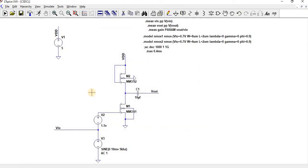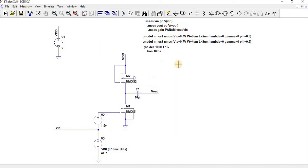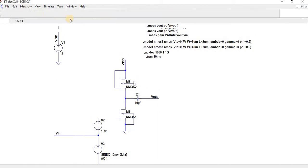So now let us perform at first transient analysis. For transient I have given something around 10ms for example. So 10 milliseconds I want to execute. Now let us execute this.